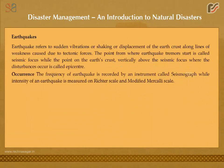The frequency of earthquakes is recorded by an instrument called a seismograph. The intensity of an earthquake is measured on the Richter scale and the Modified Mercalli scale.